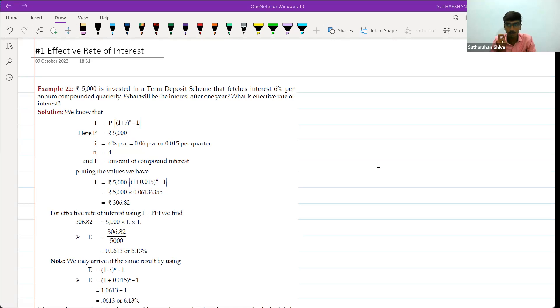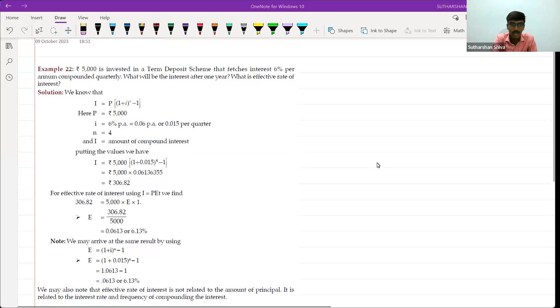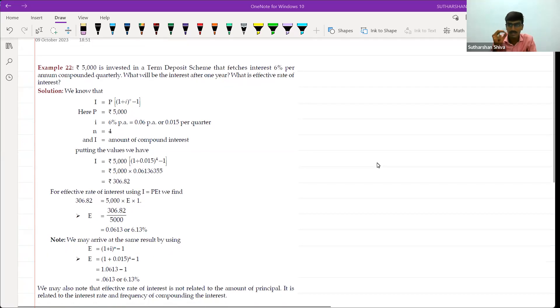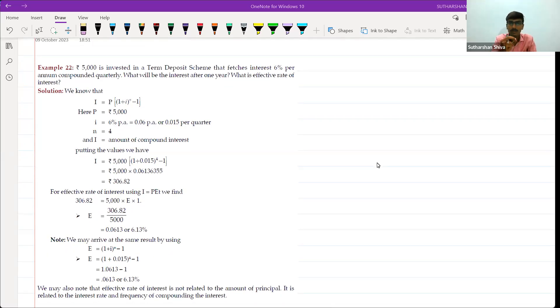Our topic for today's trick is Effective Rate of Interest. In this trick, I am not only going to give you a trick, but I will make you understand the concepts here and there.